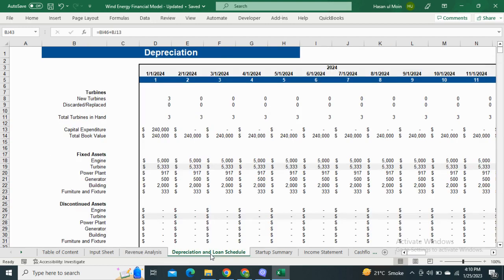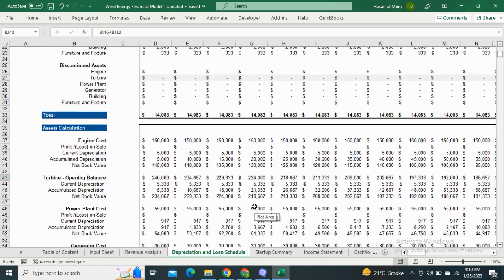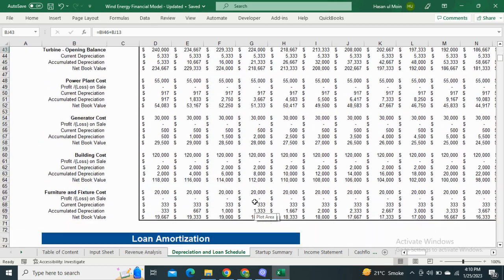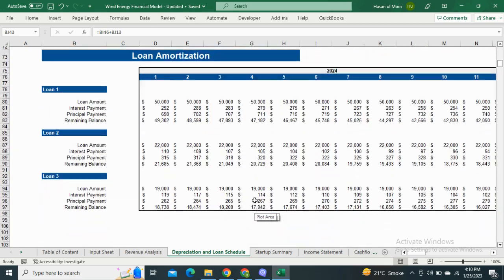Moving on to the Depreciation and Loan Amortization Schedule. Depreciation is the reduction in the value of your assets for the next 5 years. The Loan Amortization Schedule shows the monthly principal and interest payments.